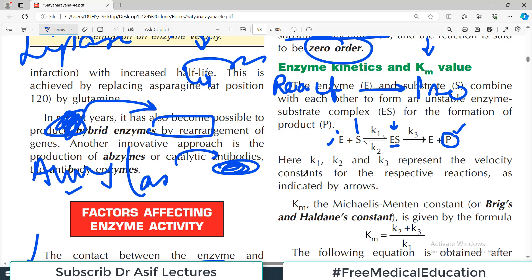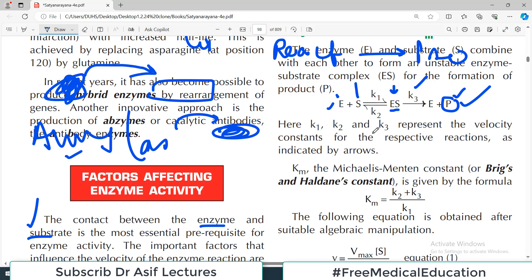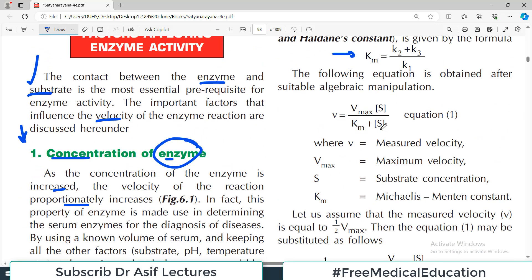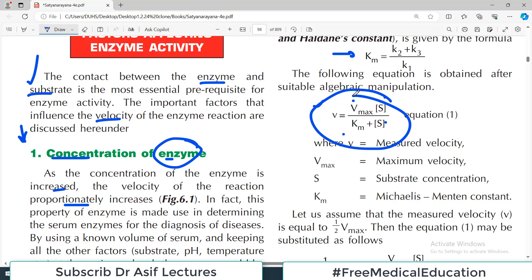Km is calculated as (K2 + K3) / K1. The velocity of the reaction is given by the Michaelis-Menten equation: V = (Vmax × [S]) / (Km + [S]). This is a very useful formula. If we assume velocity equals half Vmax, we can derive the Km. We will discuss this equation in more detail when we cover enzyme kinetics in a dedicated section.